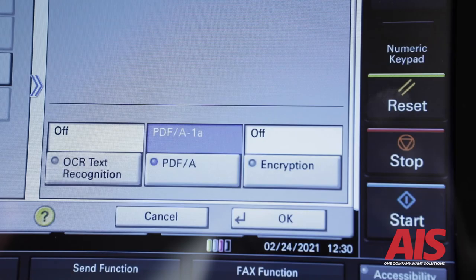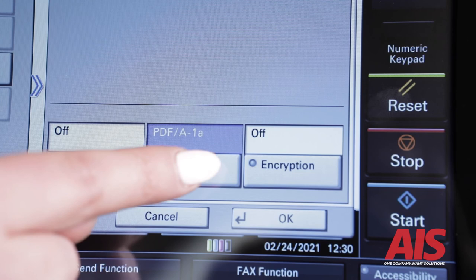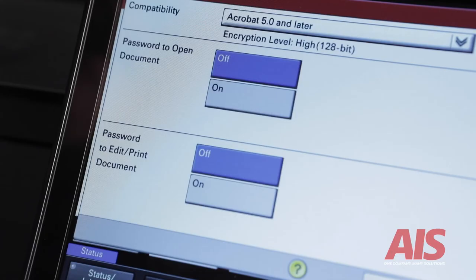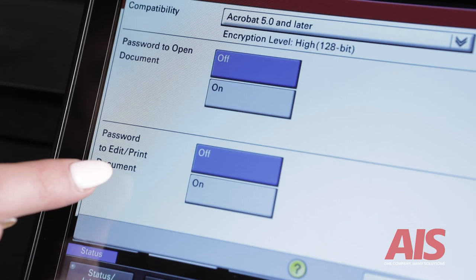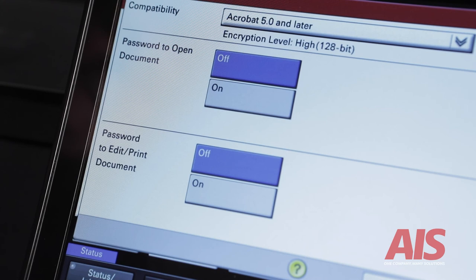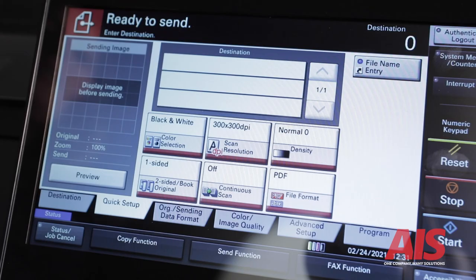Last, you can also set a password for the file through the encryption feature. On this machine, you can actually set two passwords. This feature has two options. The first password feature means you cannot open the document without the password. The second password means you cannot edit or print the document, and you can only view it once receiving it.